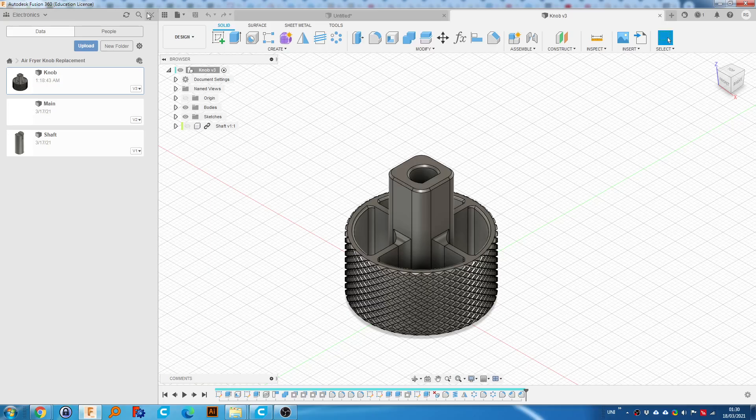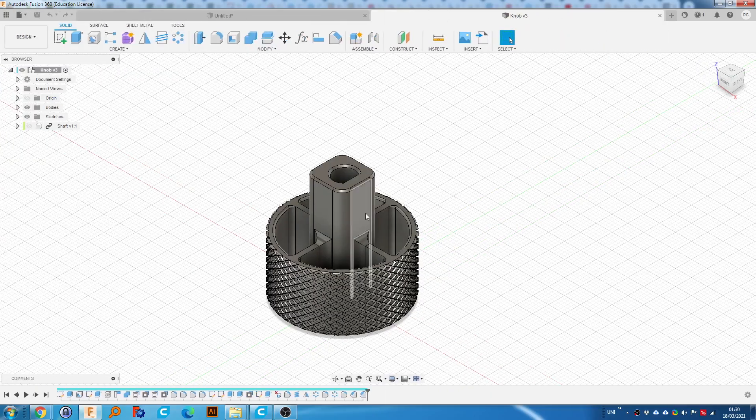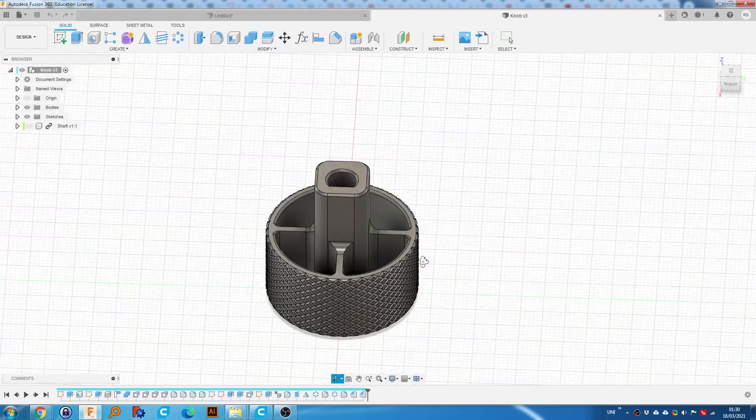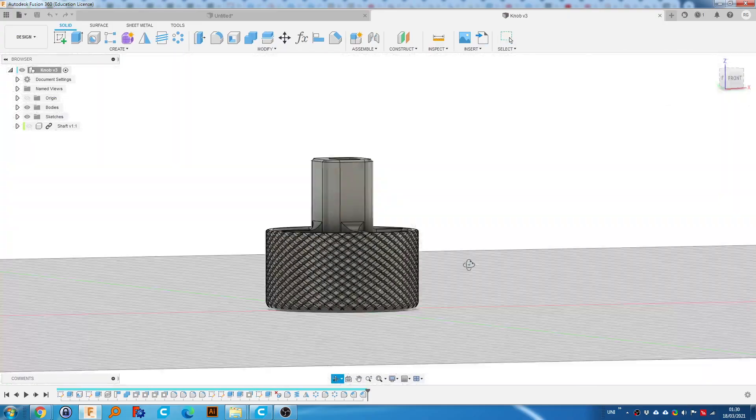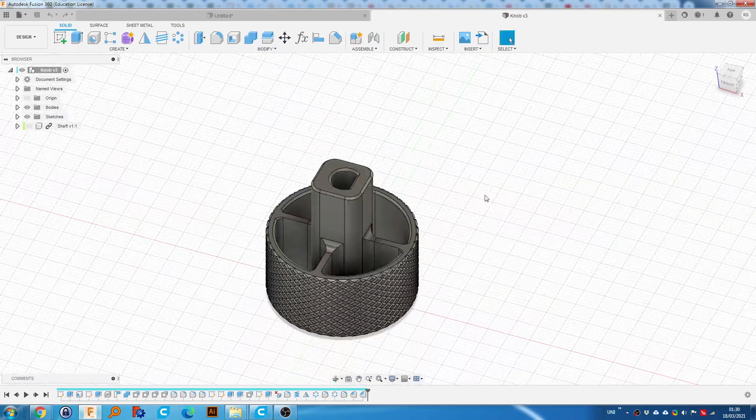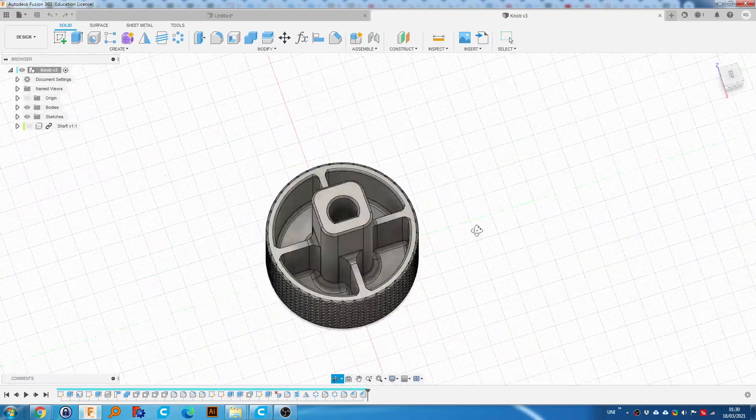Hi guys, I just want to show you how to create a knurled knob such as this. This is for an air fryer which broke on the original.